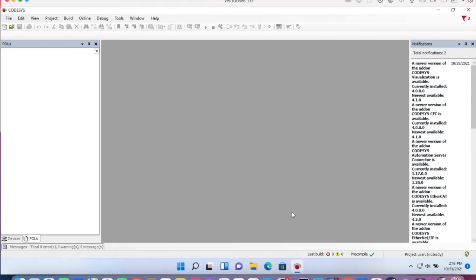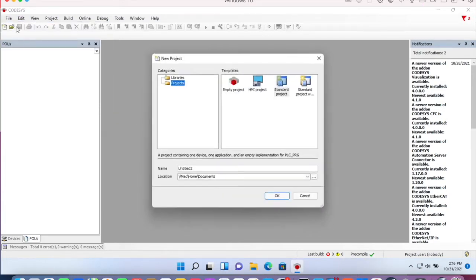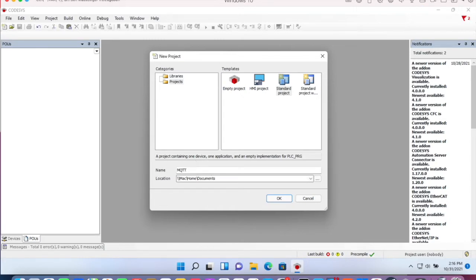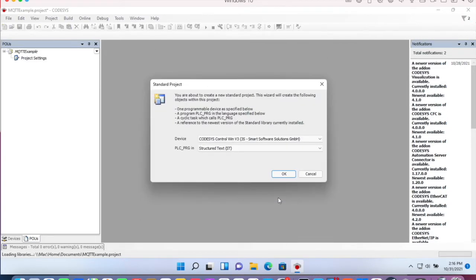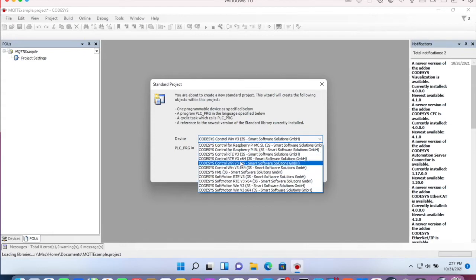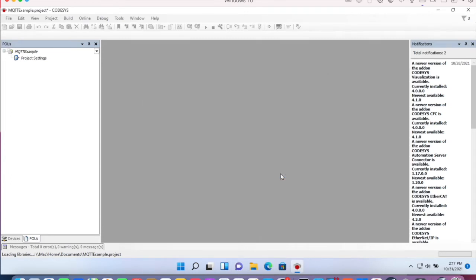First we create a new project. We choose CODESIS control for Raspberry Pi. First we create a multi-core and let's create the device.